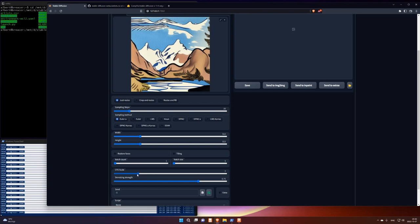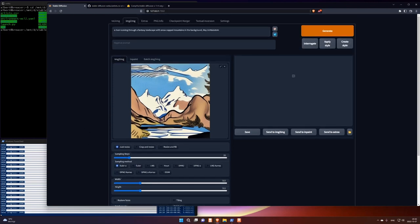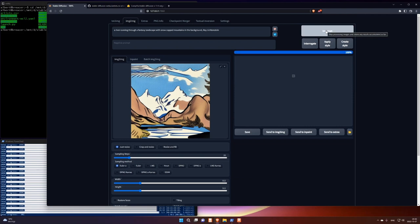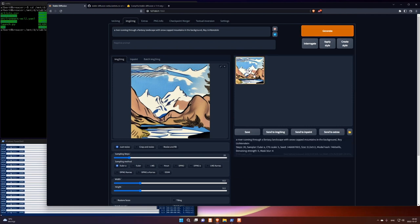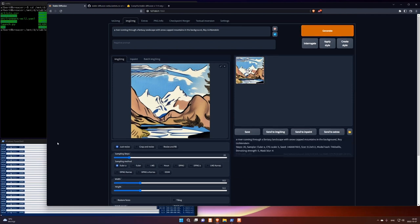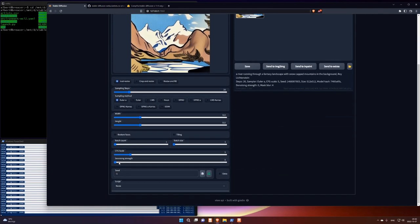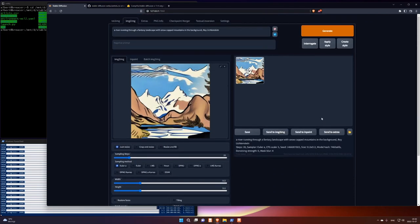And if I turn this all the way to the left, it's going to change nothing. It's going to be exactly the same image. The same image. And if I turn it, the more I turn it to the right, the more creative it gets. The more it takes information from the prompt.